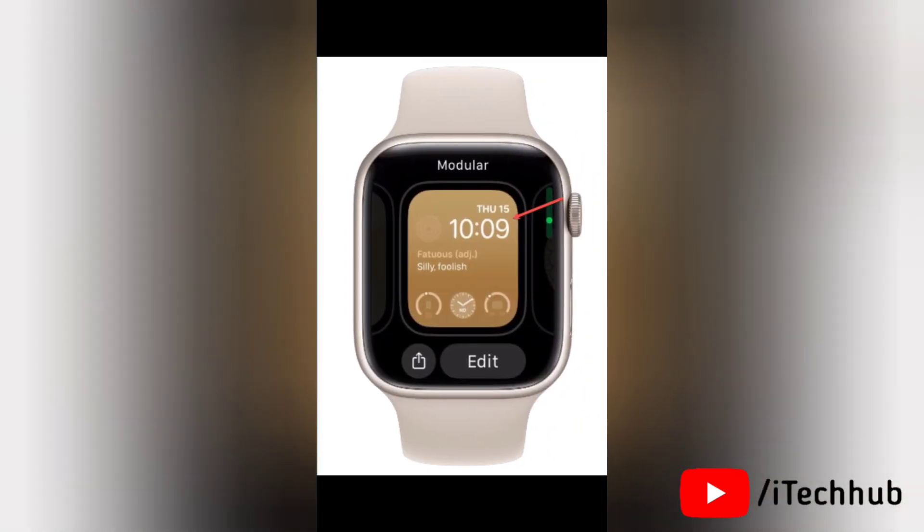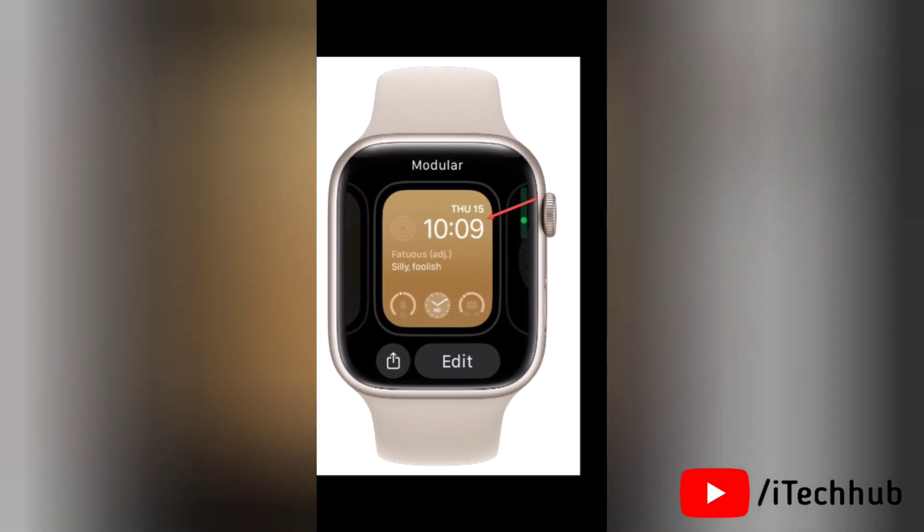Then once you have found your desired face, tap it to return to it and the new watch face will grace your Apple Watch screen. Other than this, the swipe or scroll method is quicker when you need to get to a watch face that's a few swipes away.